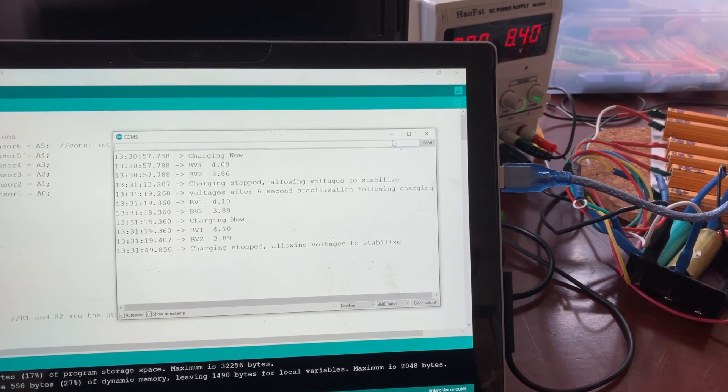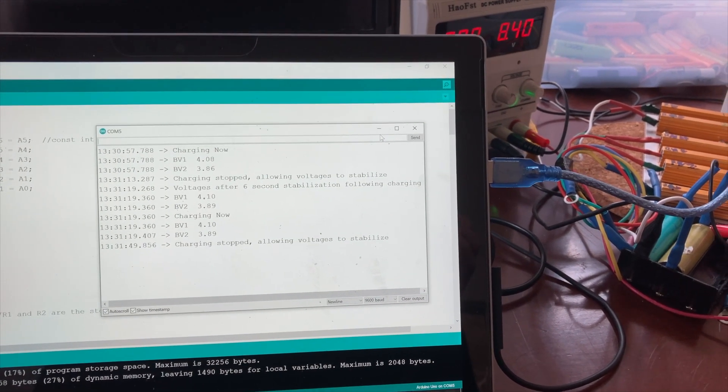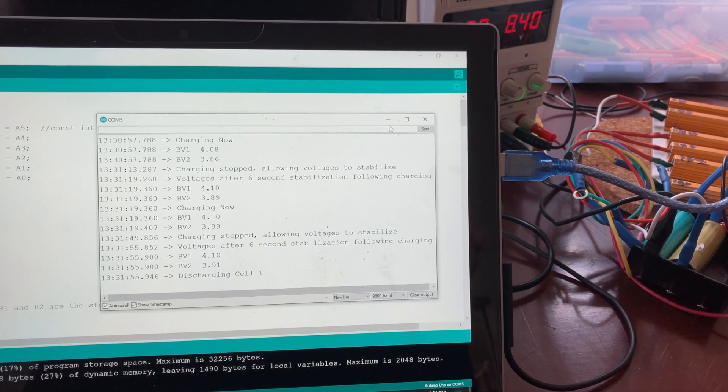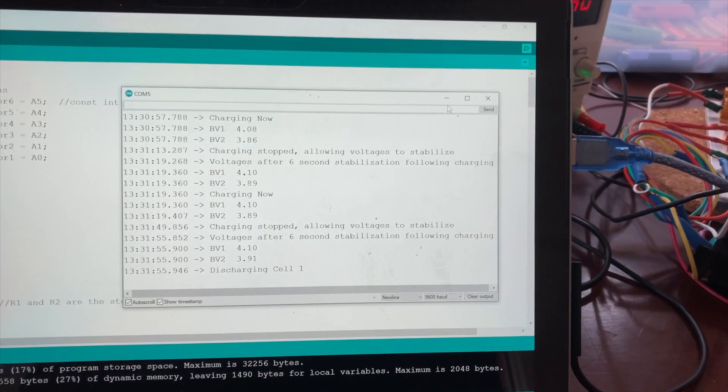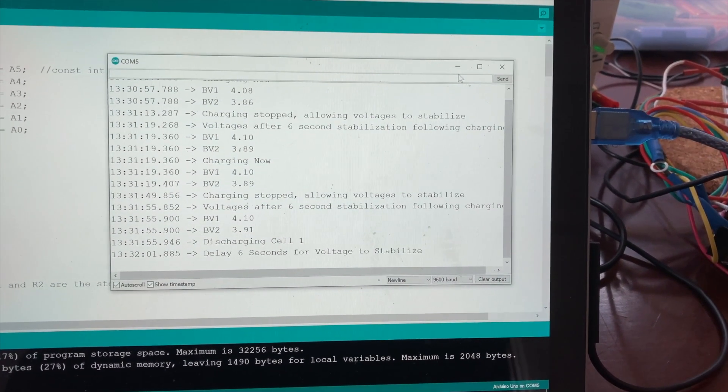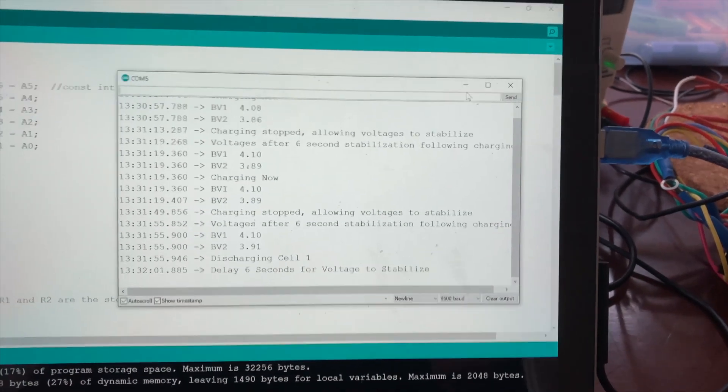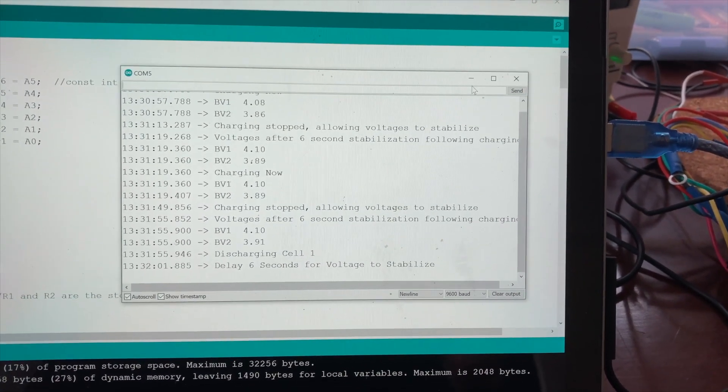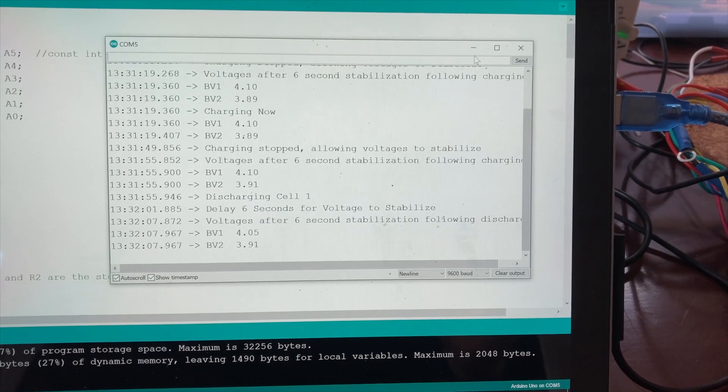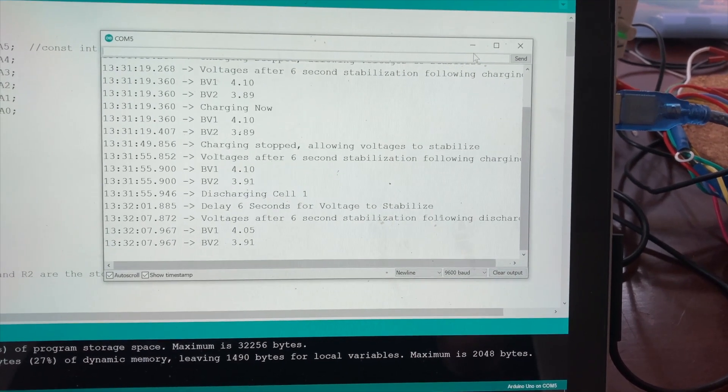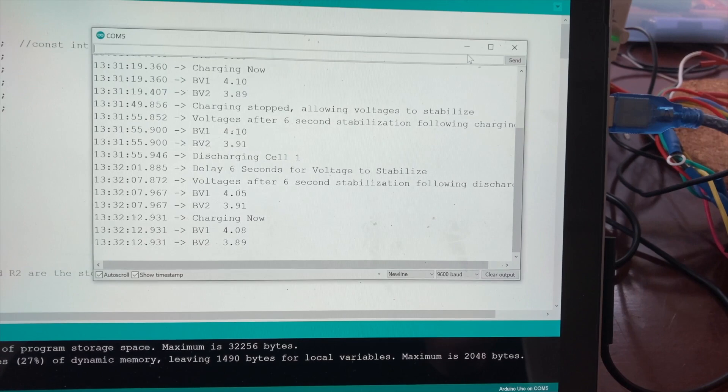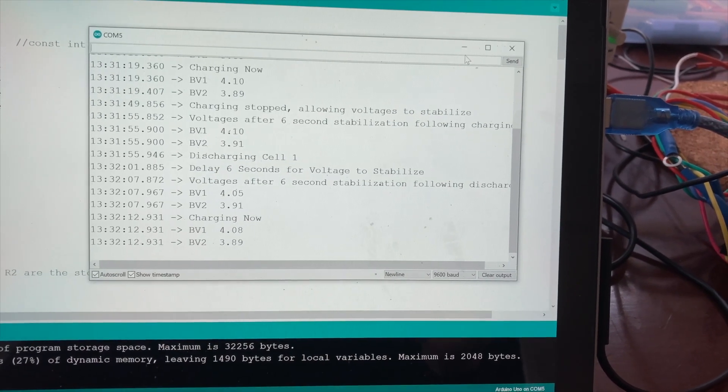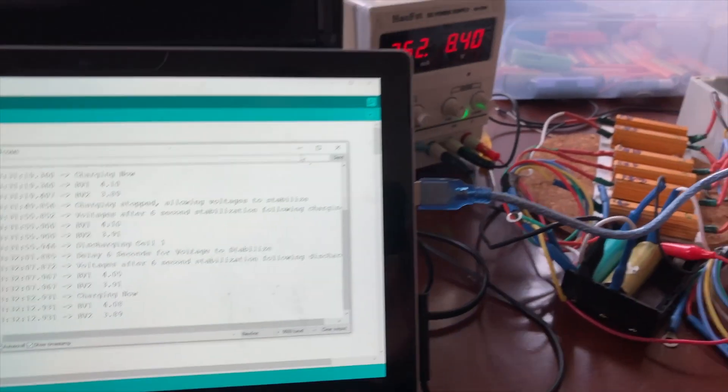Okay, charging stopped allowing for voltages to stabilize. And now it's discharging BV1 the first battery because even though it says 4.10, at one point it was over the threshold. So there you go, BV1 was just drained to 4.05 volts after a six second stabilization. And now we're back to charging both cells in series.